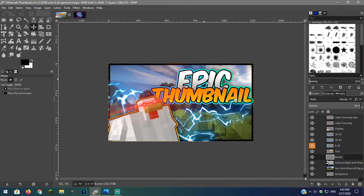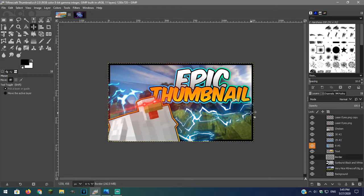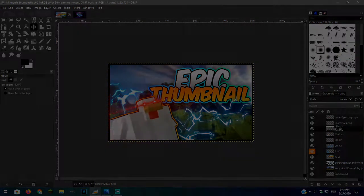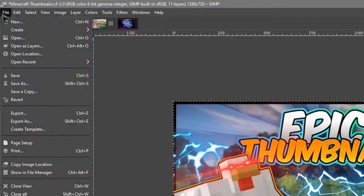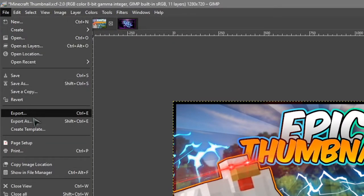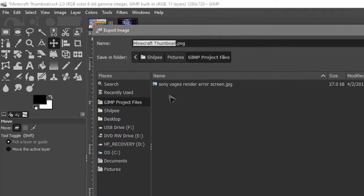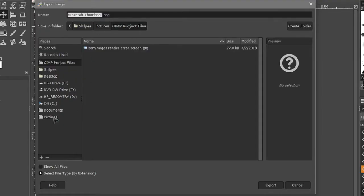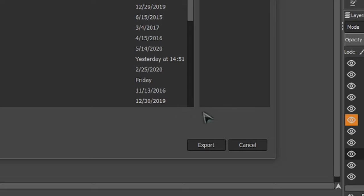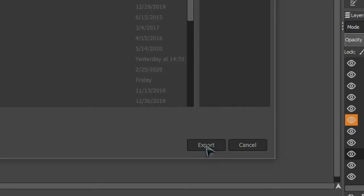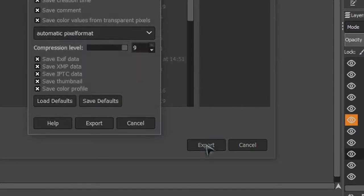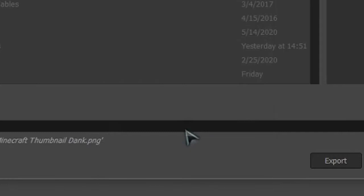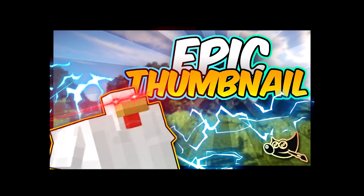Make any final adjustments. Once done go over to file and click on export as. Export the image and leave the settings all to default. We are finally done with our epic thumbnail. If you followed the steps you should get something like this.